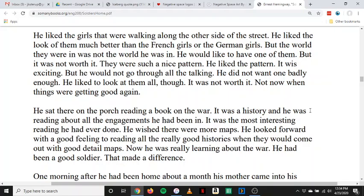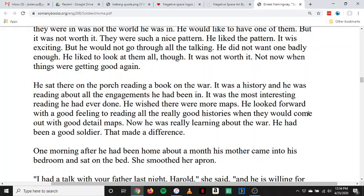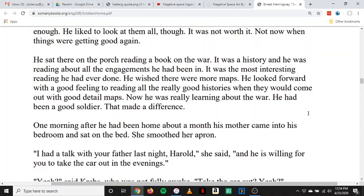He sat there on the porch reading a book on the war. It was a history, and he was reading about all the engagements he had been in. It was the most interesting reading he had ever done. He wished there were more maps. He looked forward to reading all the really good histories when they would come out with good detail maps. Now he was really learning about the war. He had been a good soldier. That made a difference.